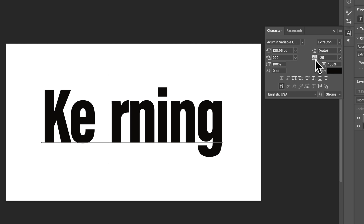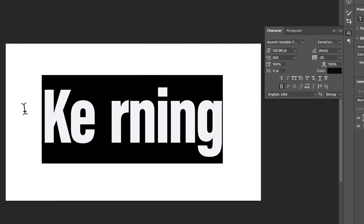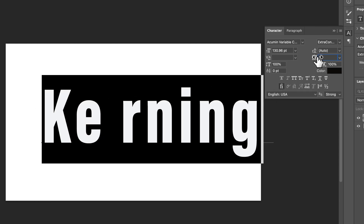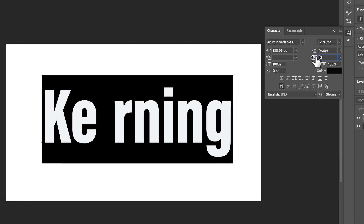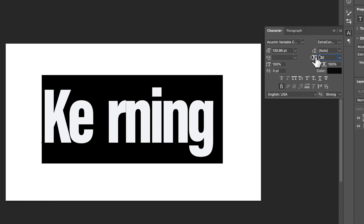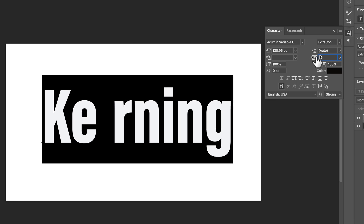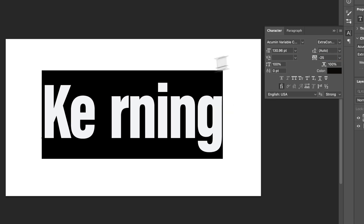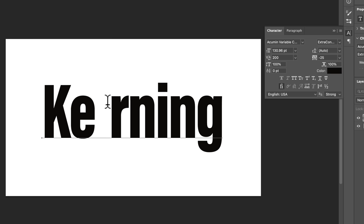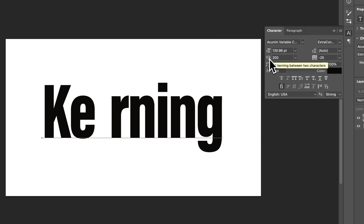So I would probably start here with tracking — if you highlight everything, you can adjust the tracking, the spacing between all of the letters. Or you can then click between letters, like clicking between this E and R, and right here is your kerning. You can set the kerning between two characters.